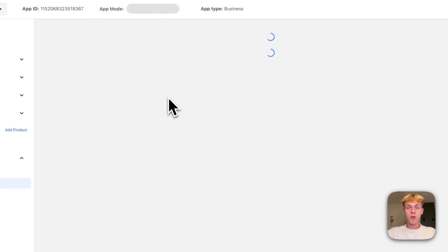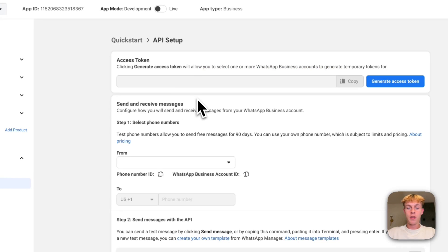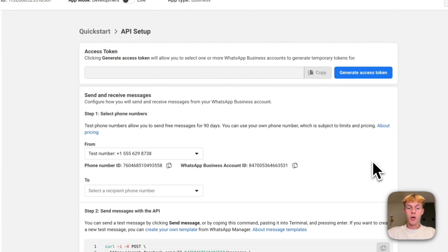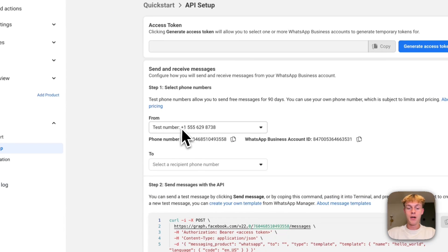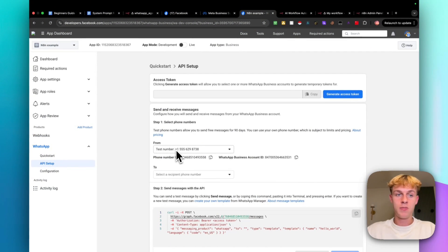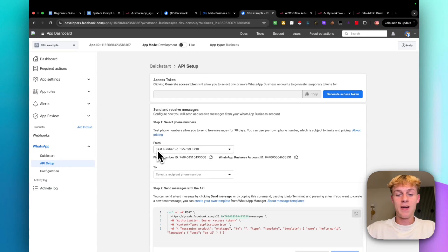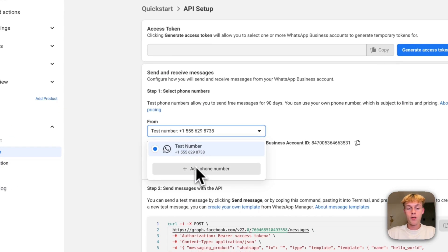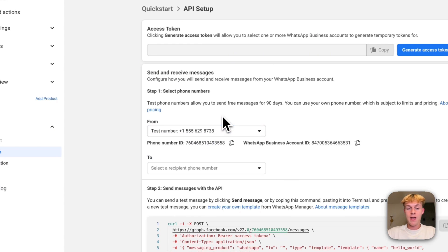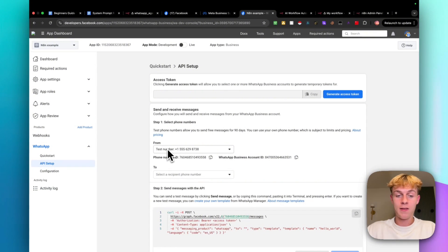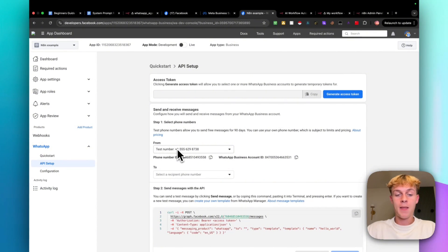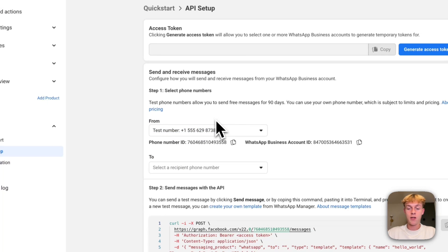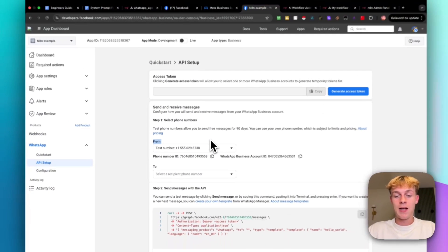Now this allows us to actually send messages from a number and stuff like that. So what you're going to do is just get a test number. It should give you an option to do that. And once you have done that, it should be pretty easy. It will just show right here and you don't even need to add two because we're going to be sending it to the test number because that is our like AI agent essentially. So the test number by the way is the AI agent and that's kind of how it works.